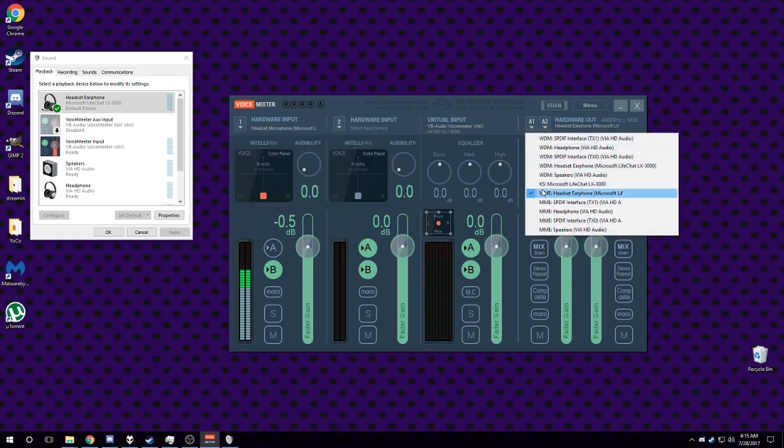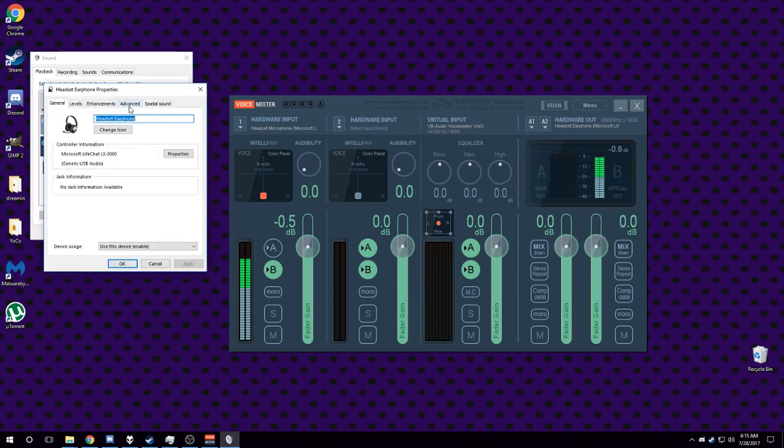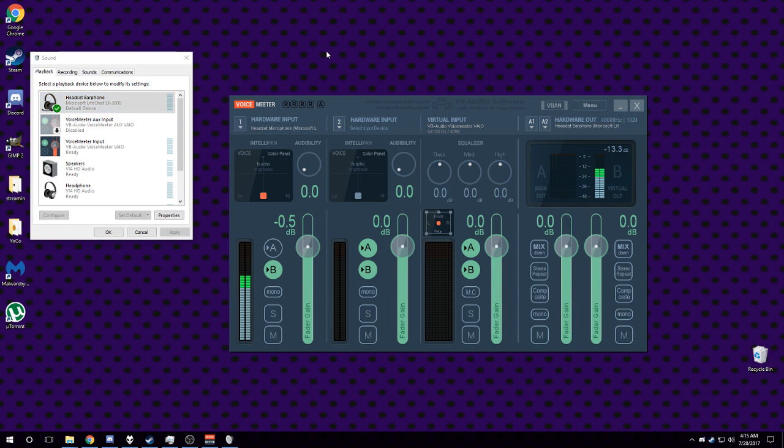I do not know what this means, but when you have it set to MME it will work fine even if you have exclusive mode turned off.